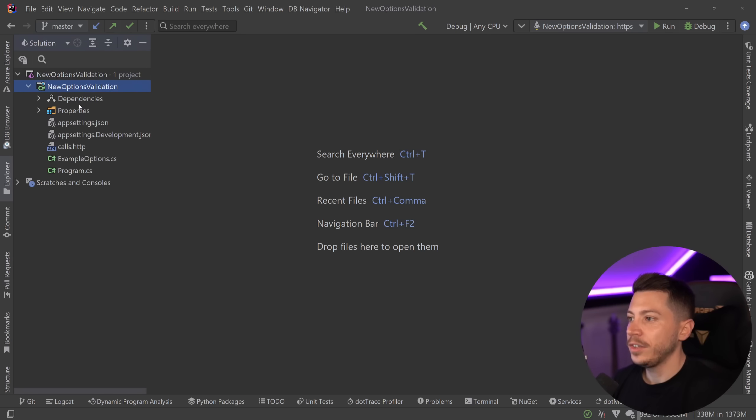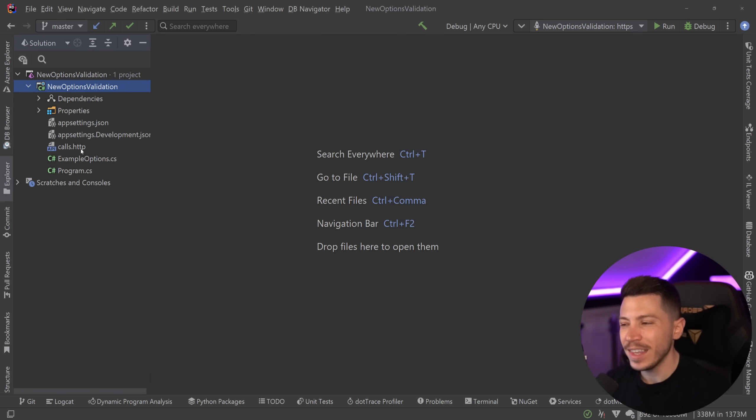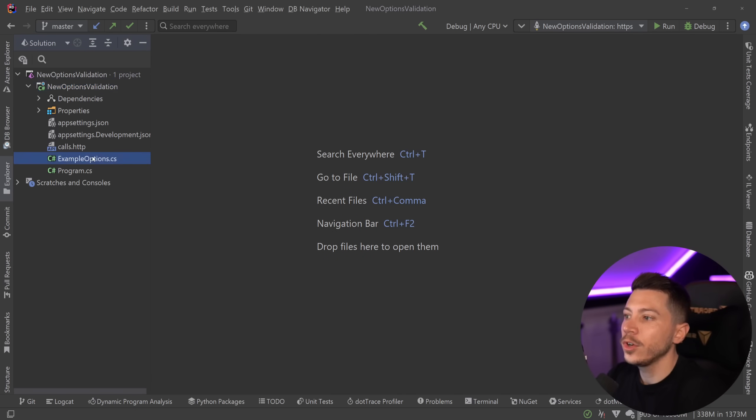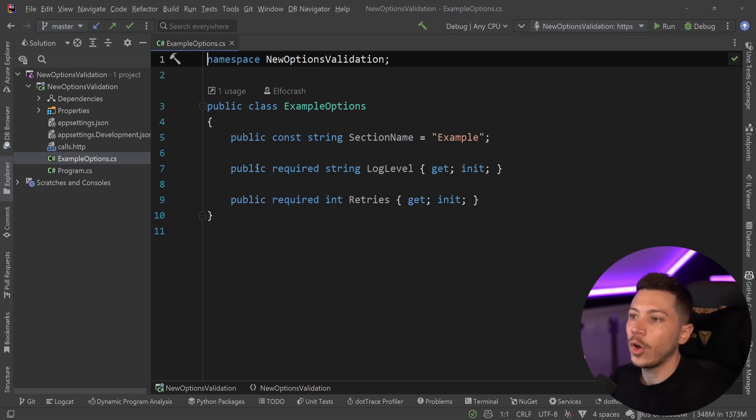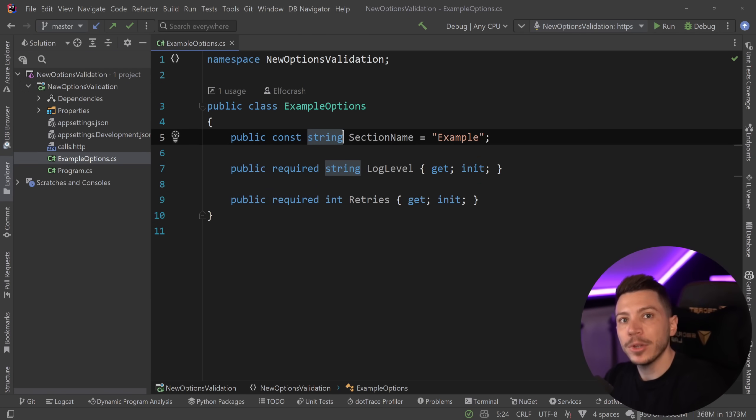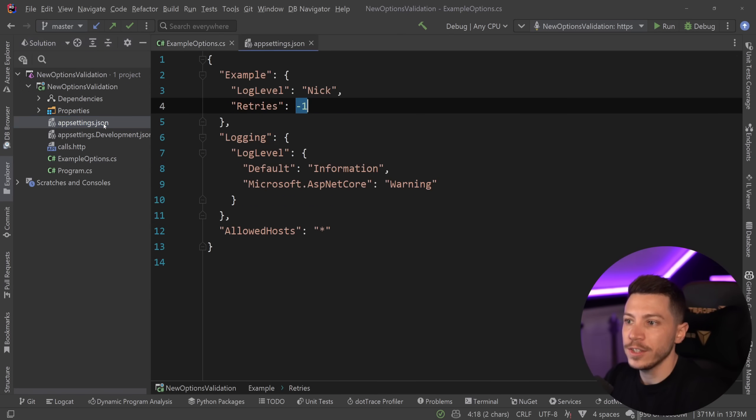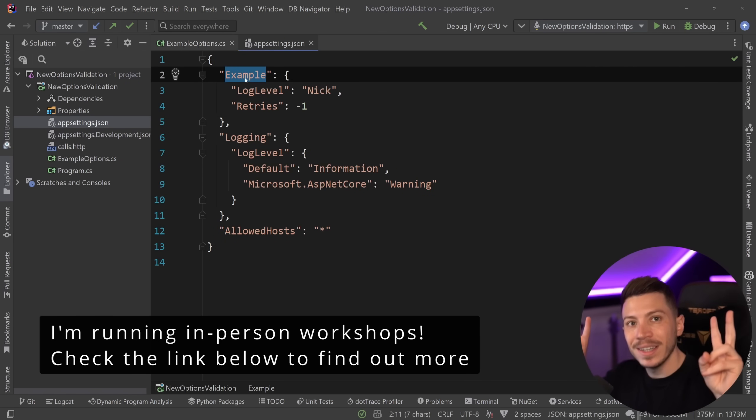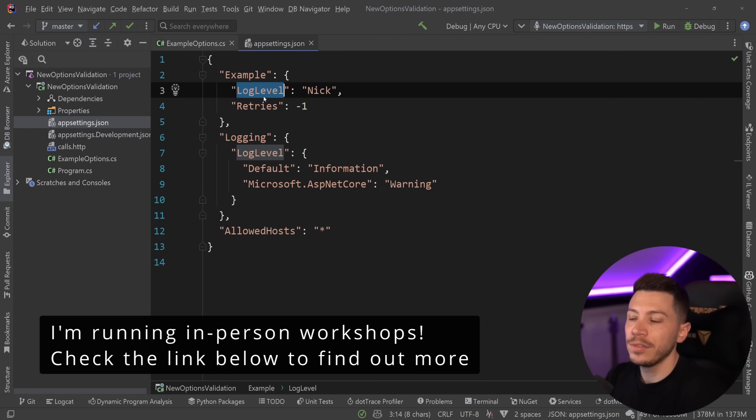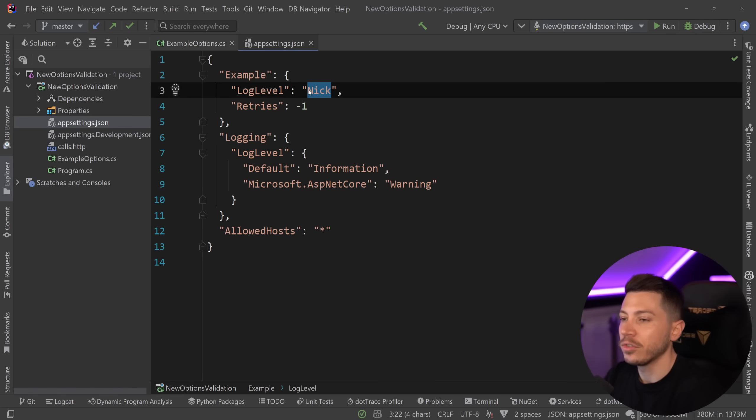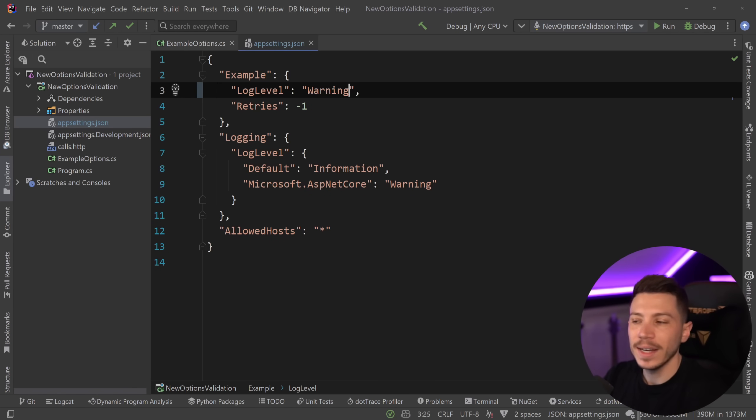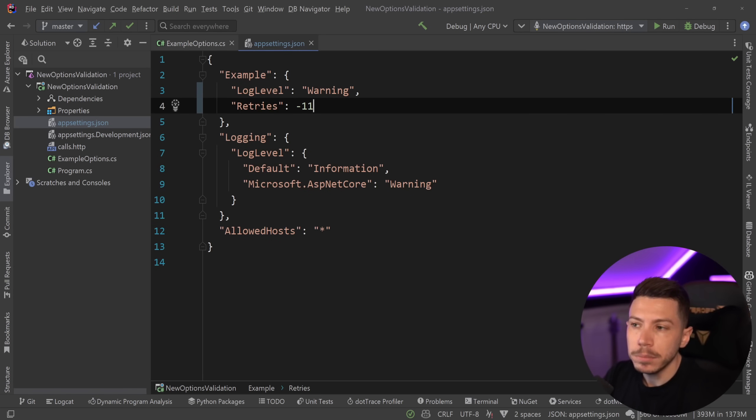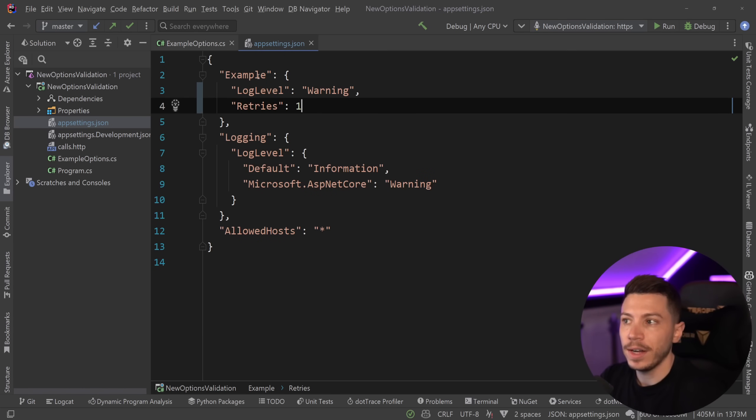Alright, let me show you what I have here and I'm going to start with a bit of a recap in case you do not know how options validation used to work. So I'm going to go into this example options object over here, which has settings mapped to it from the appsettings.json. So we have the example section over here and then a log level, in my case it is Nick, but it shouldn't. Realistically this is a log level like information or warning or something like that. And then you have retries minus one is an invalid value, but let's say one retry is a valid value.